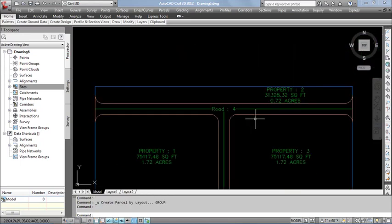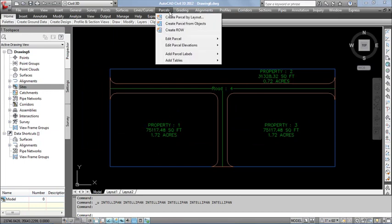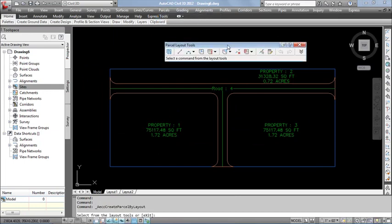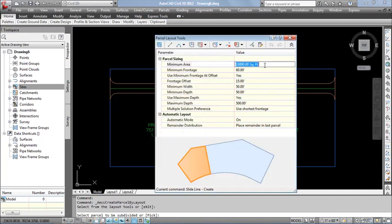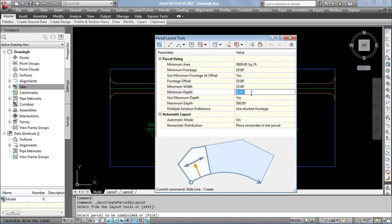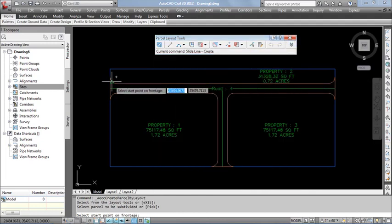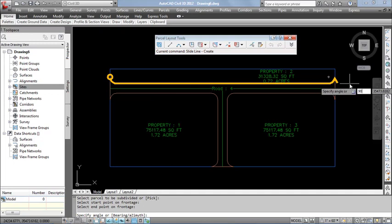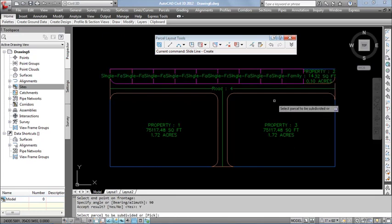Instead of using the manual method, you can directly call the automatic function. For that, I start from the Puzzle menu. Select Puzzle by Layout. In the command, I selected the same tool, Slide Line Create. In the open dialog box, change the puzzle style to Single Family and label style to Puzzle Name. Then accept the settings. Minimum area: I entered 3,000 square feet, and for the remaining options I entered the same values. Here I kept the automatic condition on. When you enter the first angle, it automatically divides all puzzle segments. Most of the time, it automatically changes the label name.